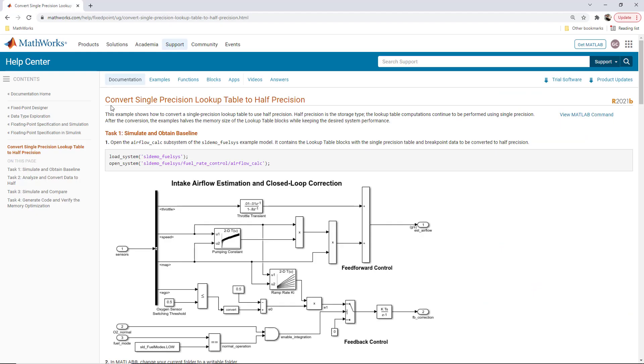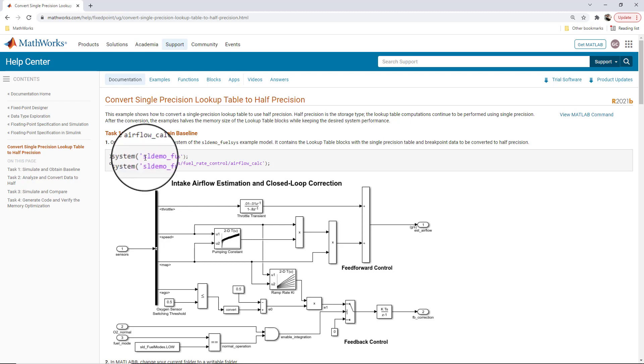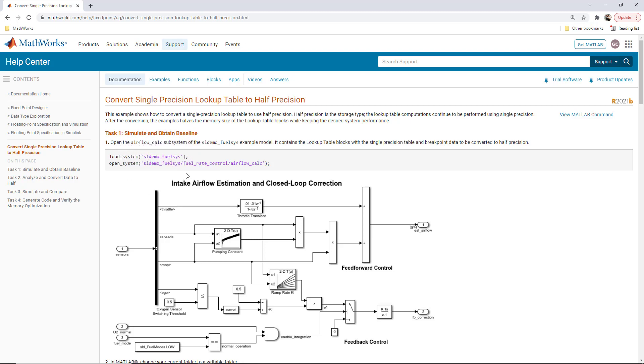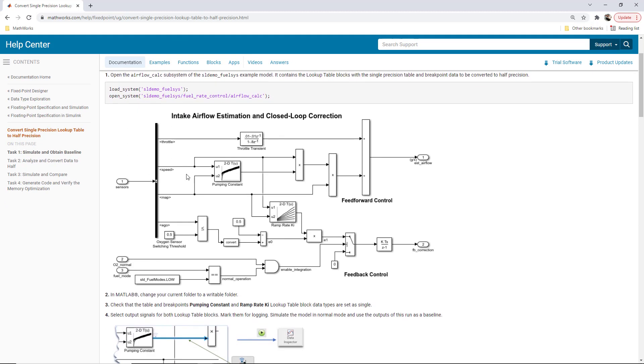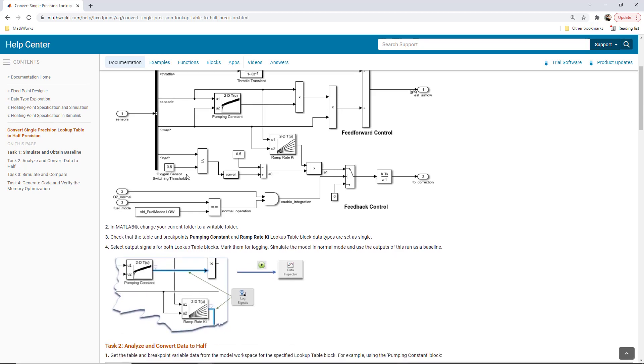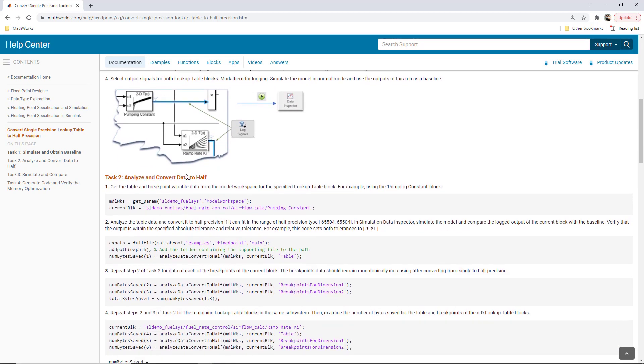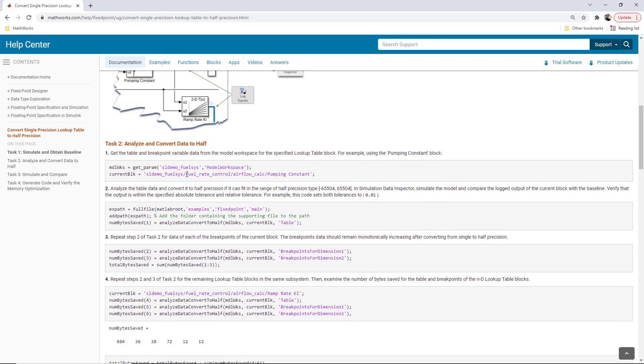One more example that is worth checking out. I will add a link below. This is a lookup table converted to half precision and the reduced size that results from the conversion. The single precision lookup table found in SLDemo_FuelSys is analyzed to see if half precision has enough range for this application. Then the data type is converted to half.